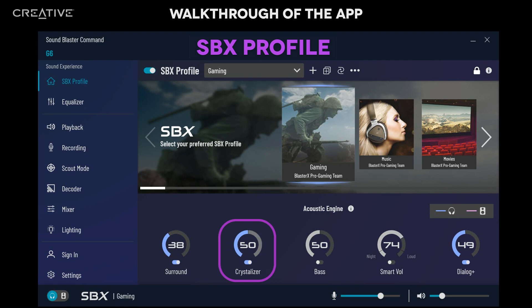Crystalizer lets you restore audio details lost through compression. A higher percentage means a larger amount of audio details restored and better audio clarity.